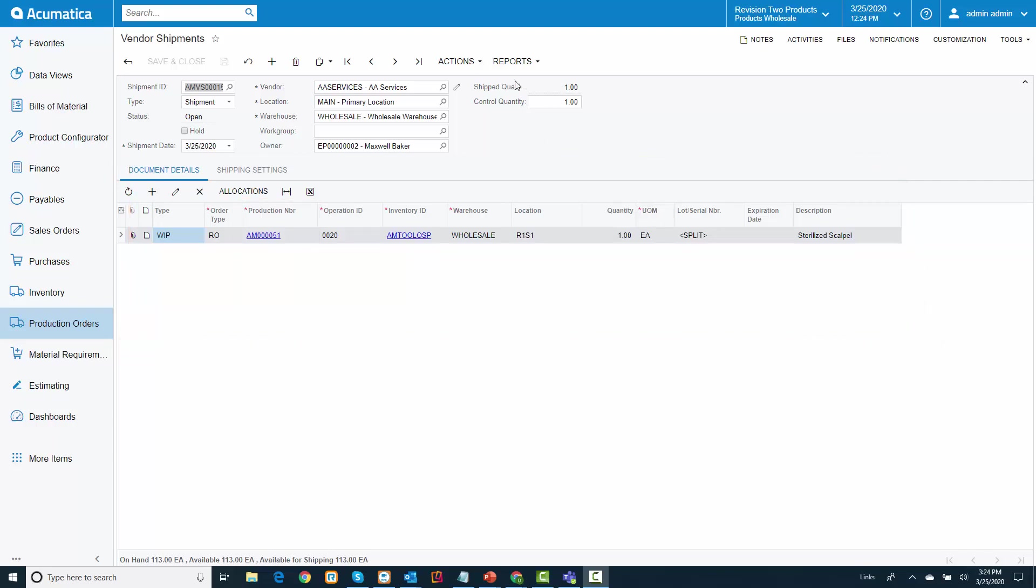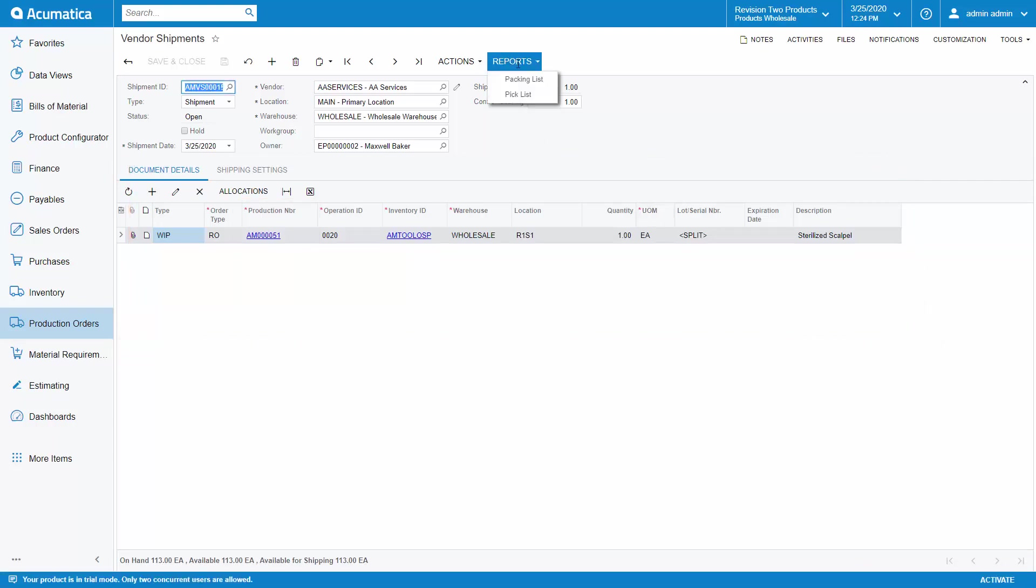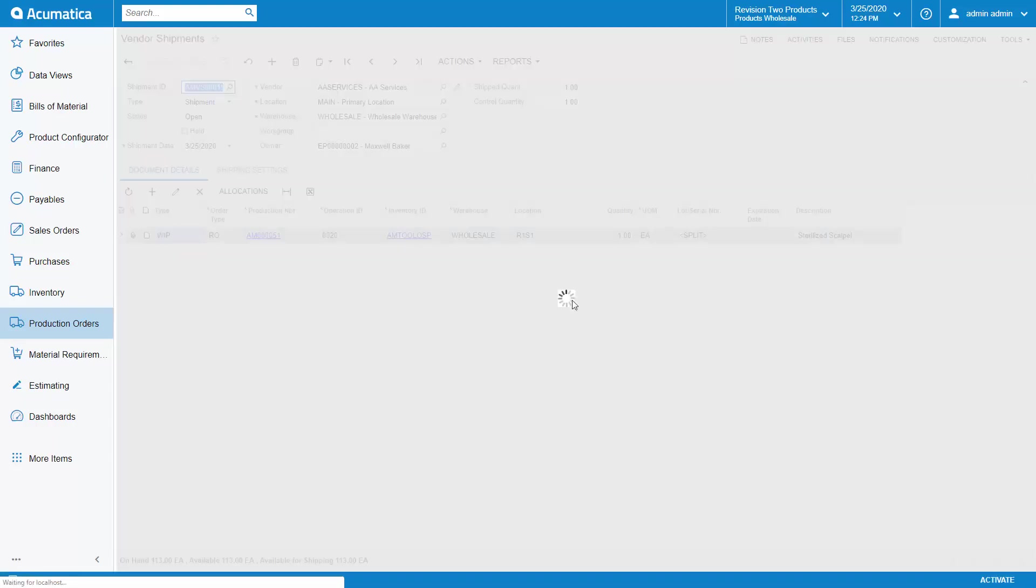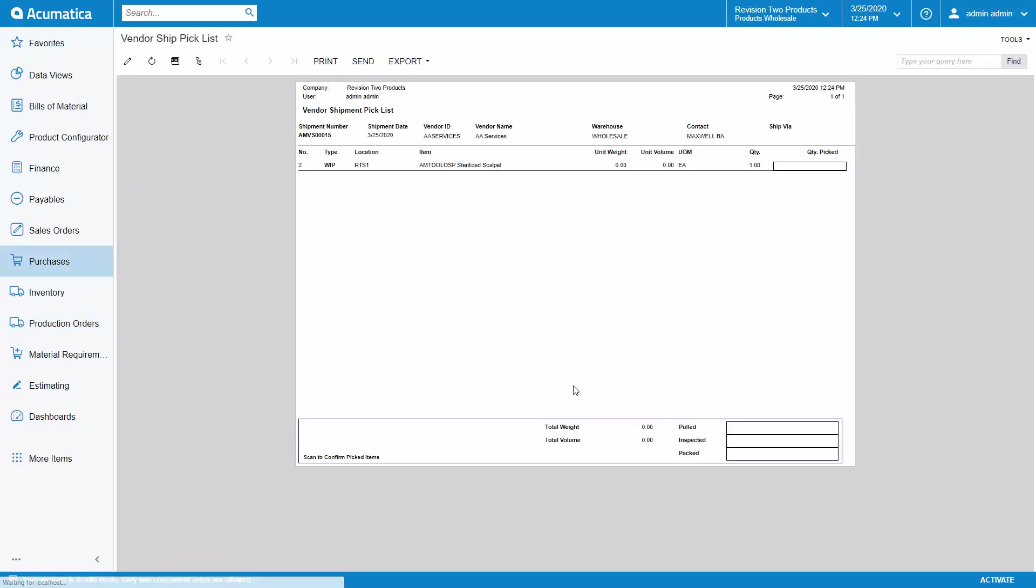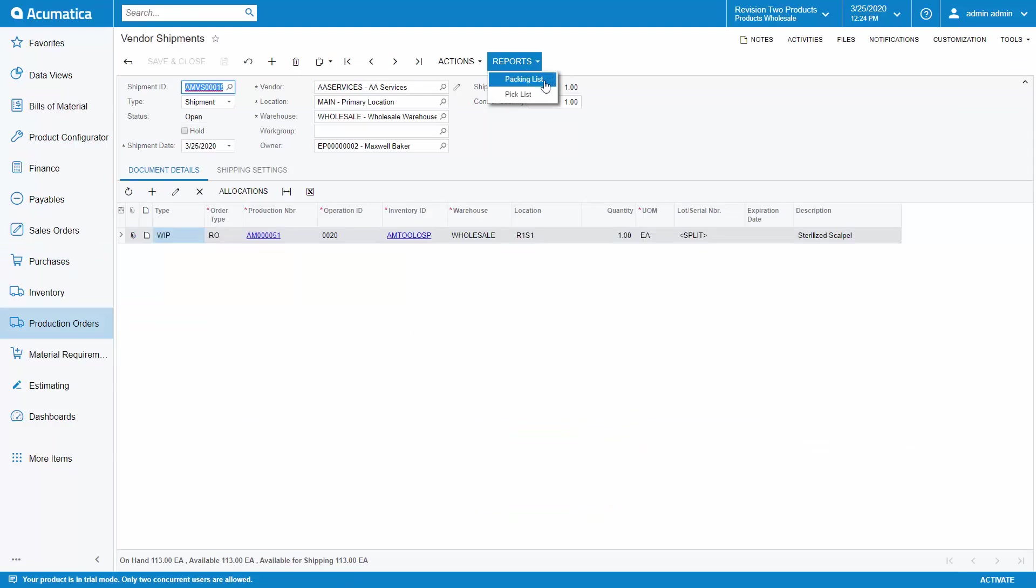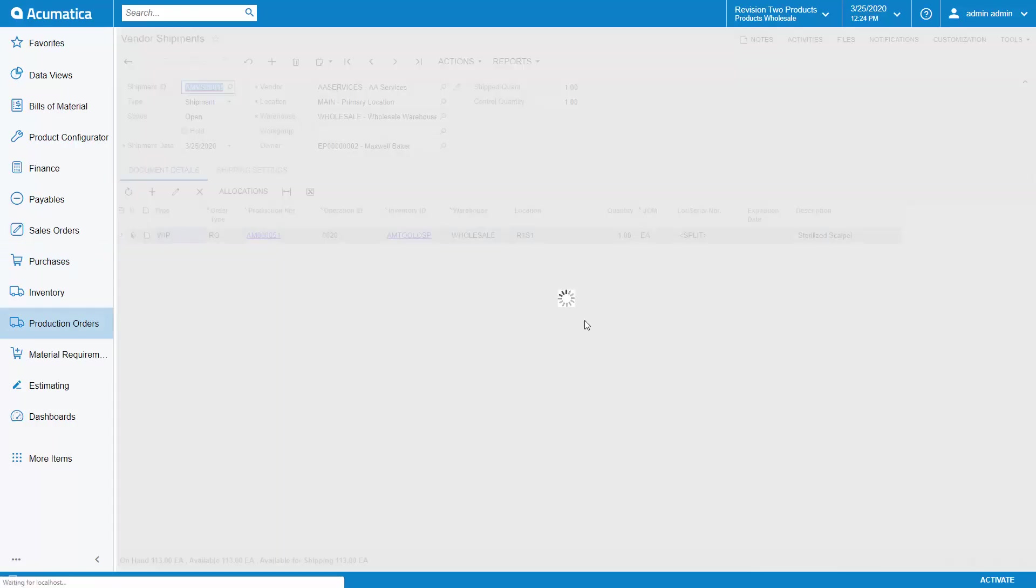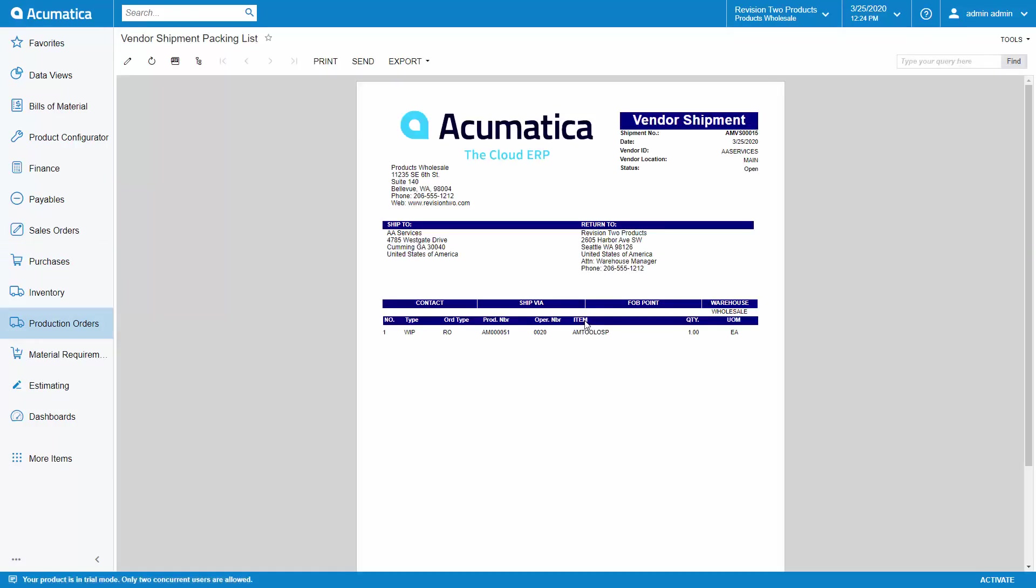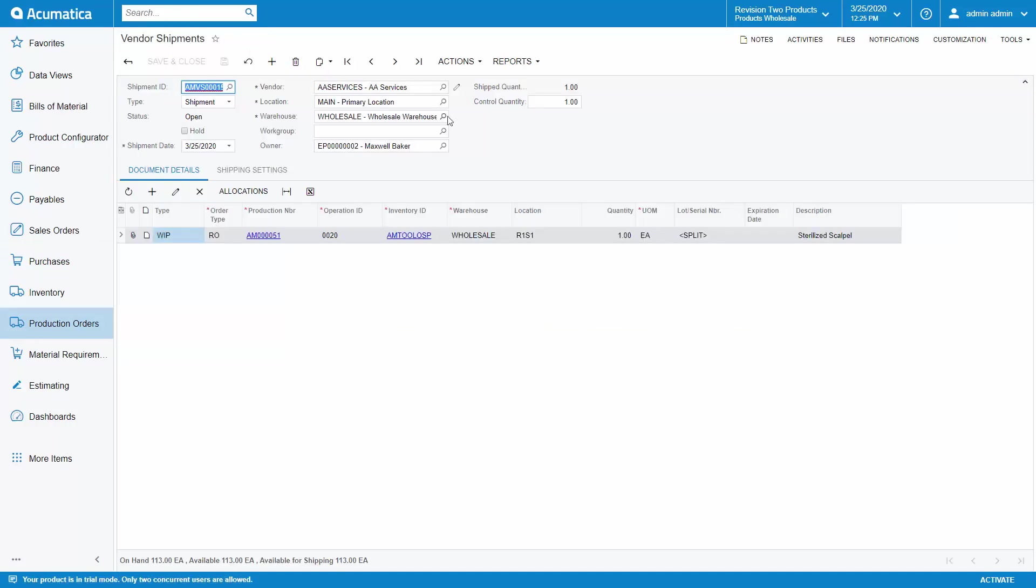Next, I will print my pick list for my picker to get the items and bring to the packing station. Then, I will print my packing slip and ship the items to the subcontractor. Once my paperwork is prepared, I will confirm my shipment.